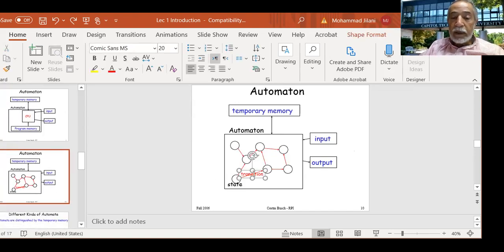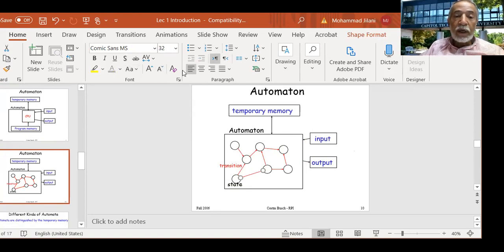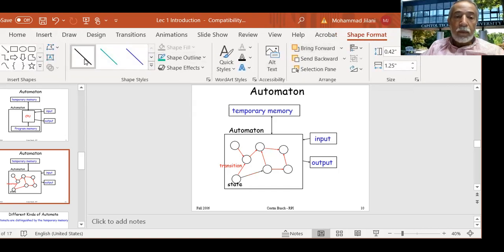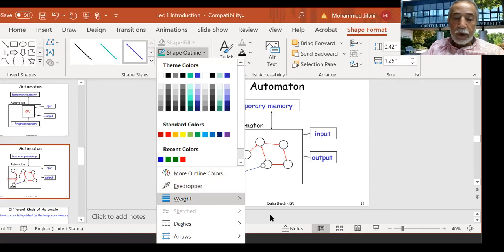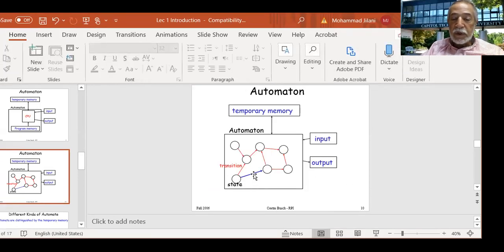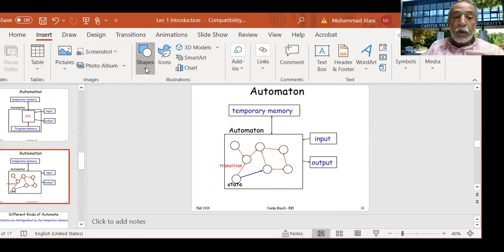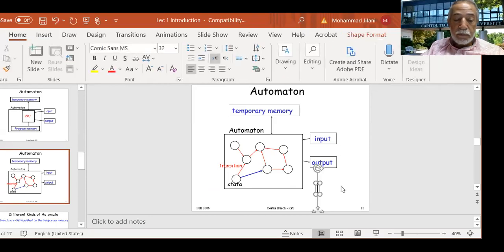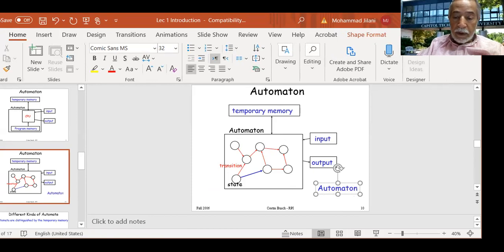The automaton consists of transformations. This transition — let's make it blue and thick — is called an automaton. This transition from state to state is my automaton. So my automaton consists of what we call states and transitions.